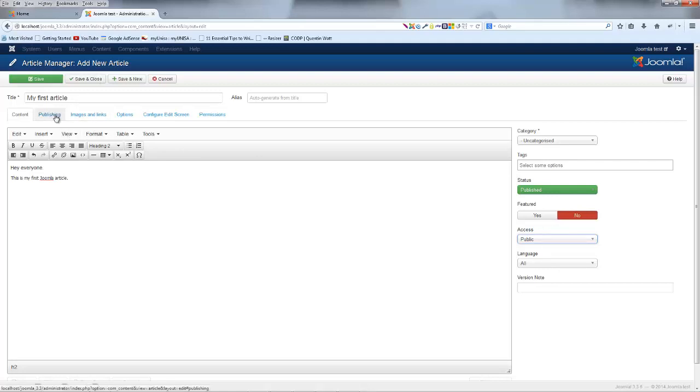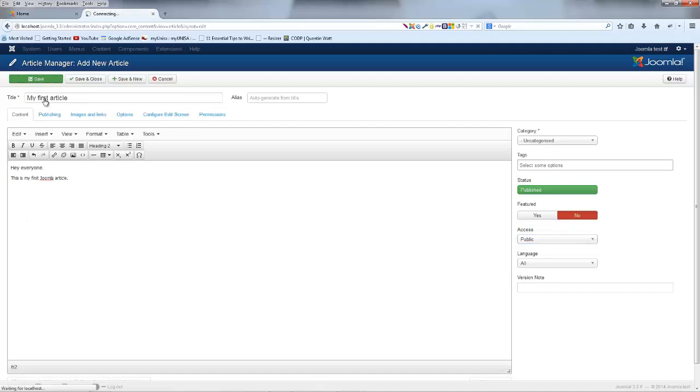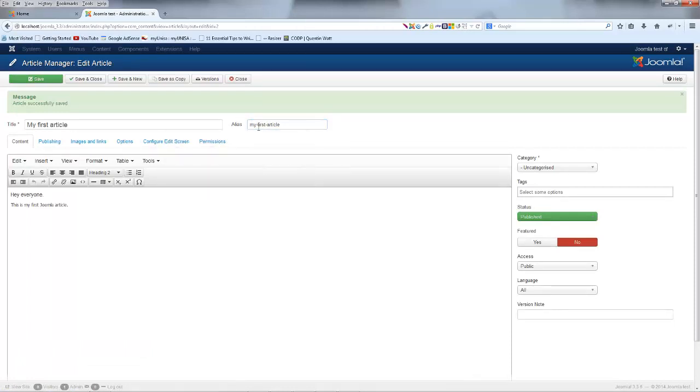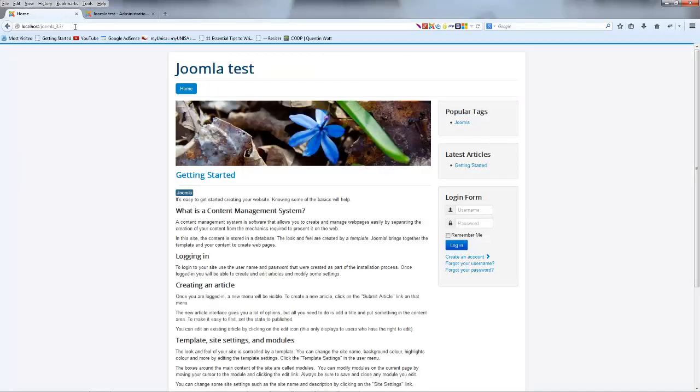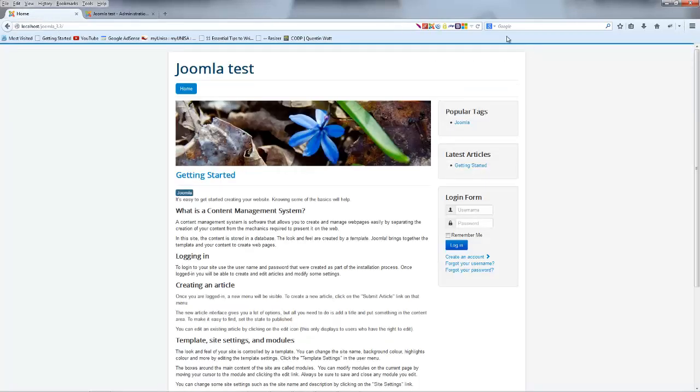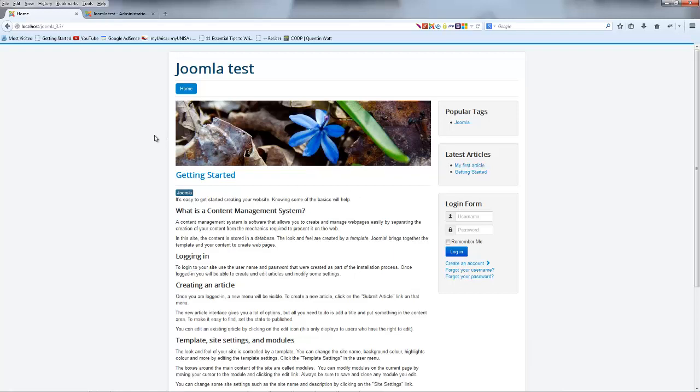And then we can also set a whole bunch of permissions and stuff here, although I'm not going to worry about that too much. Let's go ahead and just click save. And now you can see we've auto-generated an alias. So that wasn't there a minute ago, but now we have an alias. And that is just how we get to the article in the URL up here. But now that we've got this article saved, let me go ahead and refresh my browser.